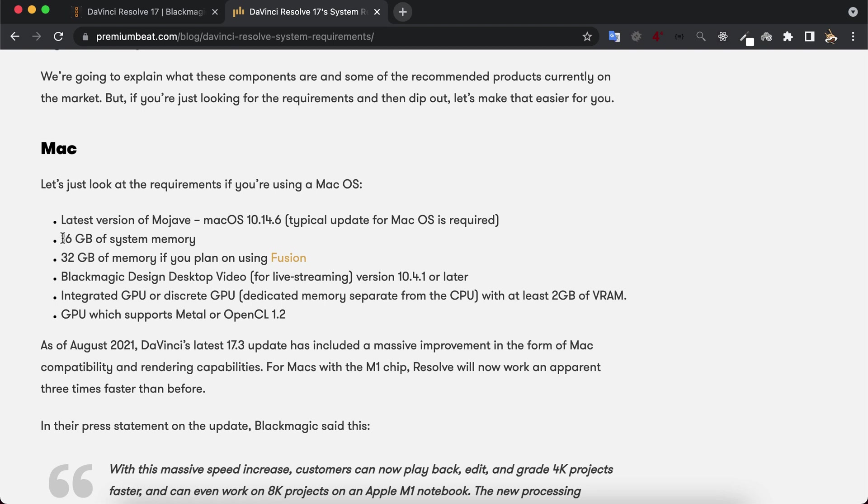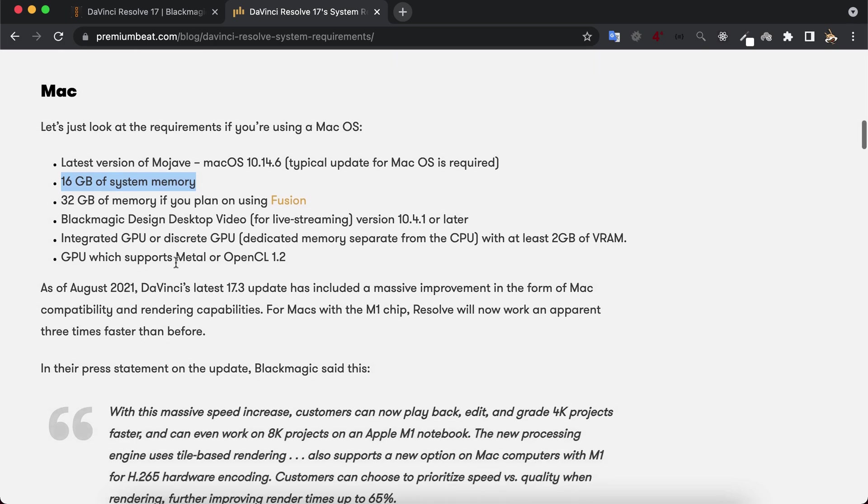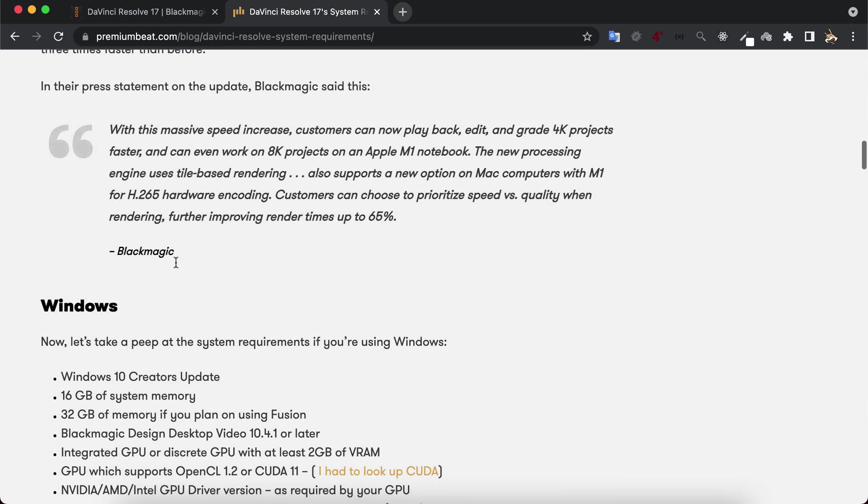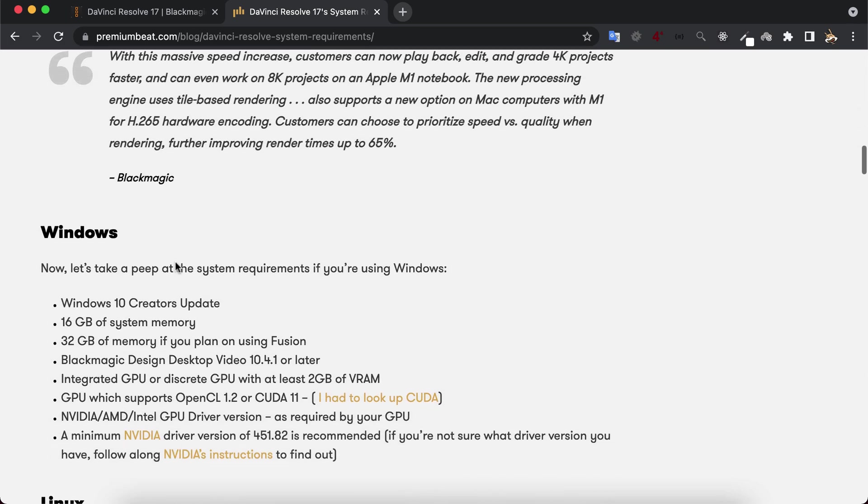For DaVinci Resolve 17, it is recommended to have 16GB of RAM. If you want to use its Fusion feature, then it is recommended to have more RAM like 32GB. This recommendation is the same for both Windows and Mac.